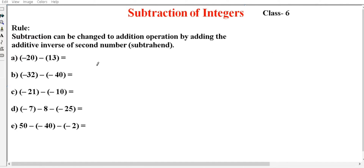The key concept is the additive inverse — that is the rule for subtraction. Subtraction can be changed to addition by adding the additive inverse of the second number. The second number is called the subtrahend. The first number is called the minuend, and the answer is called the difference.